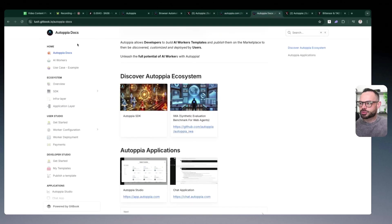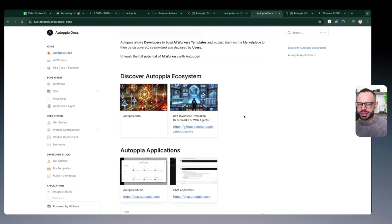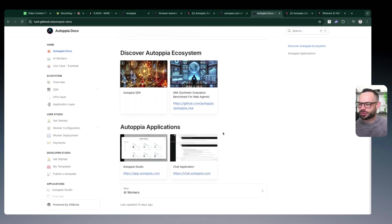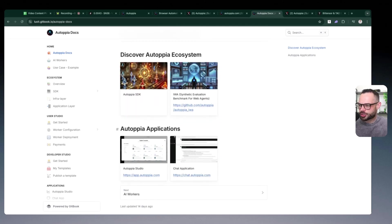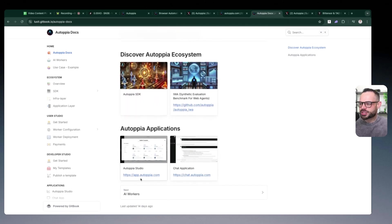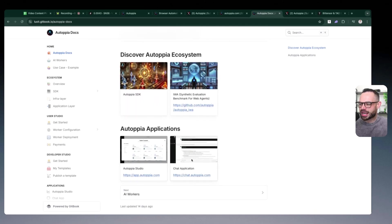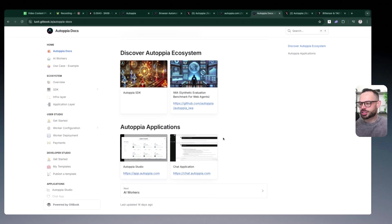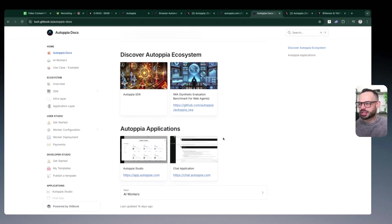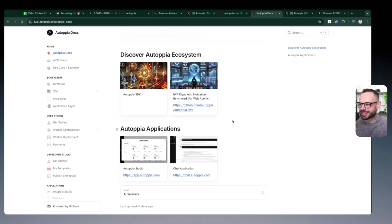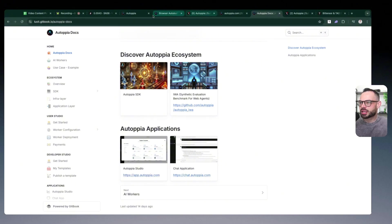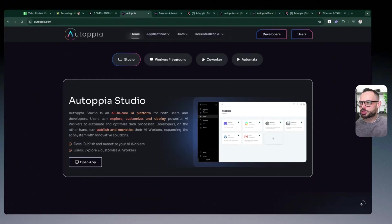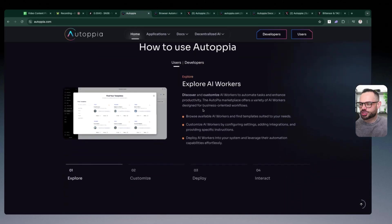If we jump back over to the Autopia website, you can come into the Autopia documentation page, which gives you a nice snapshot on the Autopia studio plus the marketplace, which gives businesses access to all these AI workers. You can start understanding how Autopia studio and their chat application and their browser extension actually are all going to work in the future. Now there is limited access here—you can sign up for the waitlist at this moment in time.